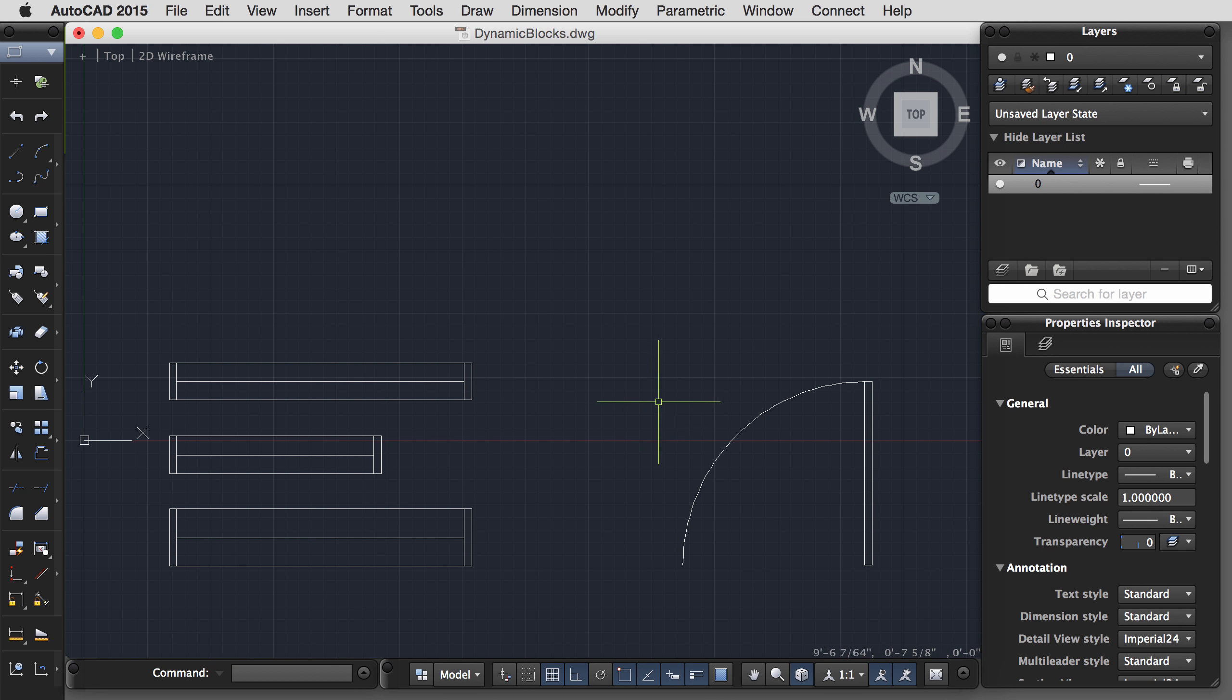I'll make the block. I'm going to call this door. You know, my names are not very descriptive. Select my objects. Pick my base point. Let's select this corner of the door and create the block. Again, let's go into the block editor and add a couple of parameters.